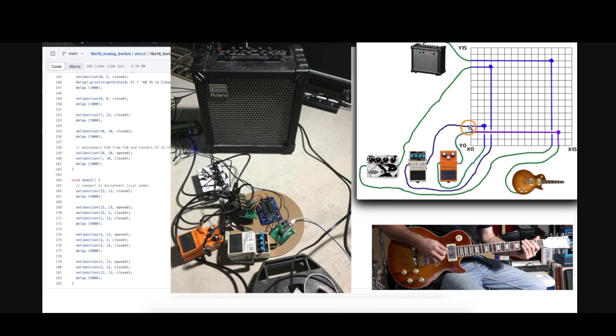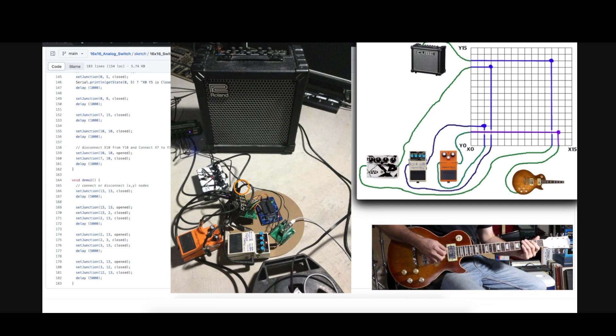And likewise the Y0 is the output going to the amplifier. Y1, 2, and 3 are outputs going into each of these effects. And another change I made - this audio jack breakout board I've been using, I made it about a year and a half ago.